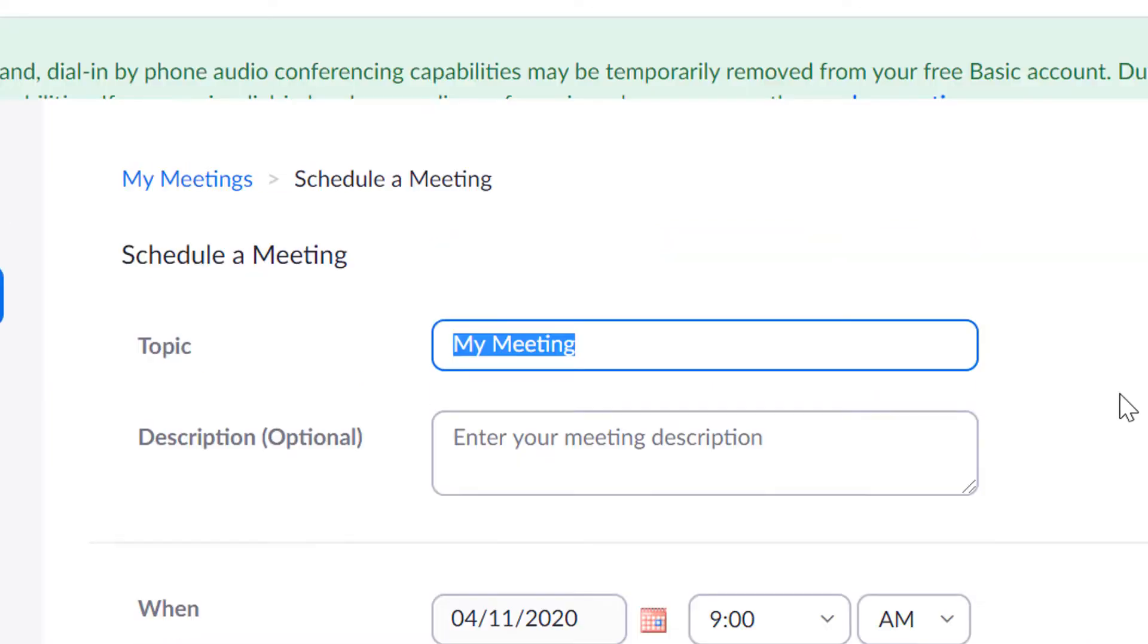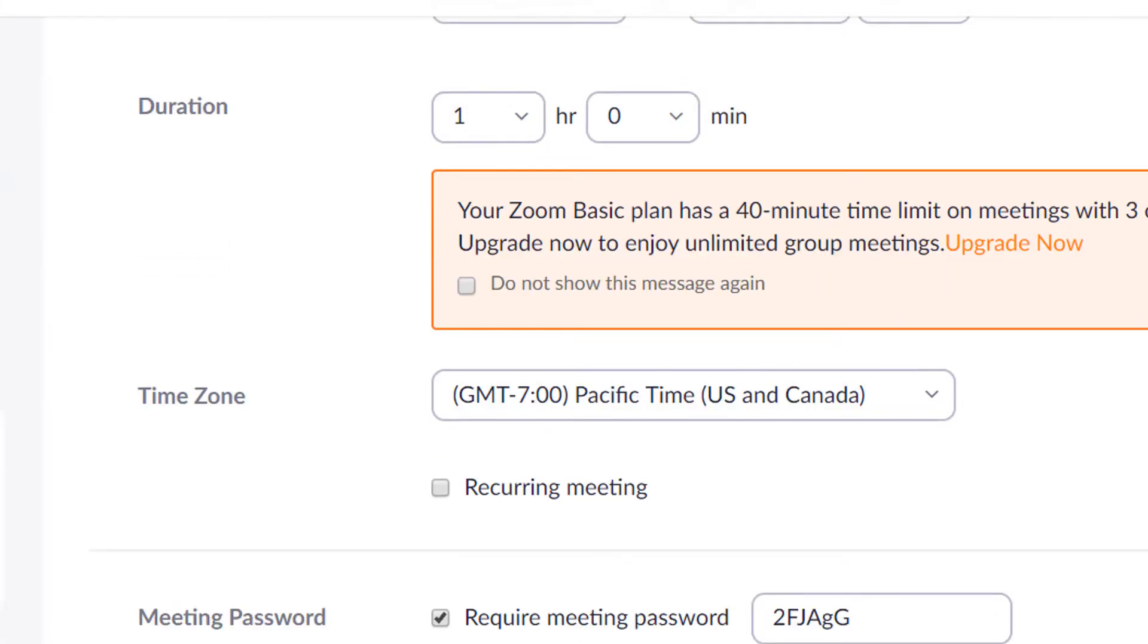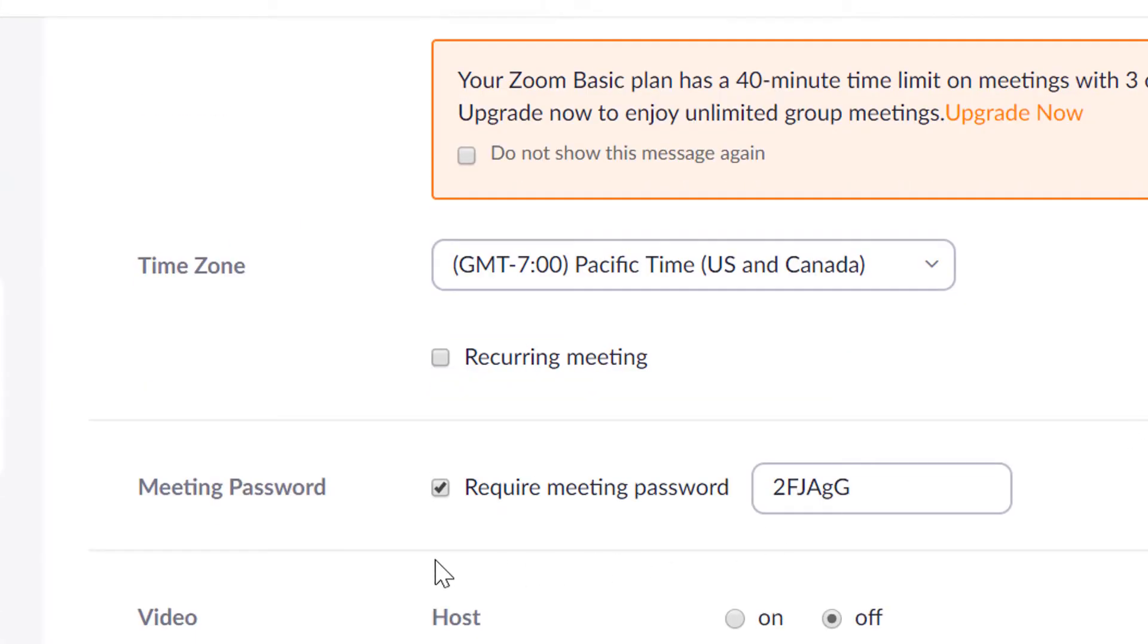You want to fill in your meeting details, and here you can choose whether the meeting has a password or does not have a password. I like to choose no password because it's easier for people to join.